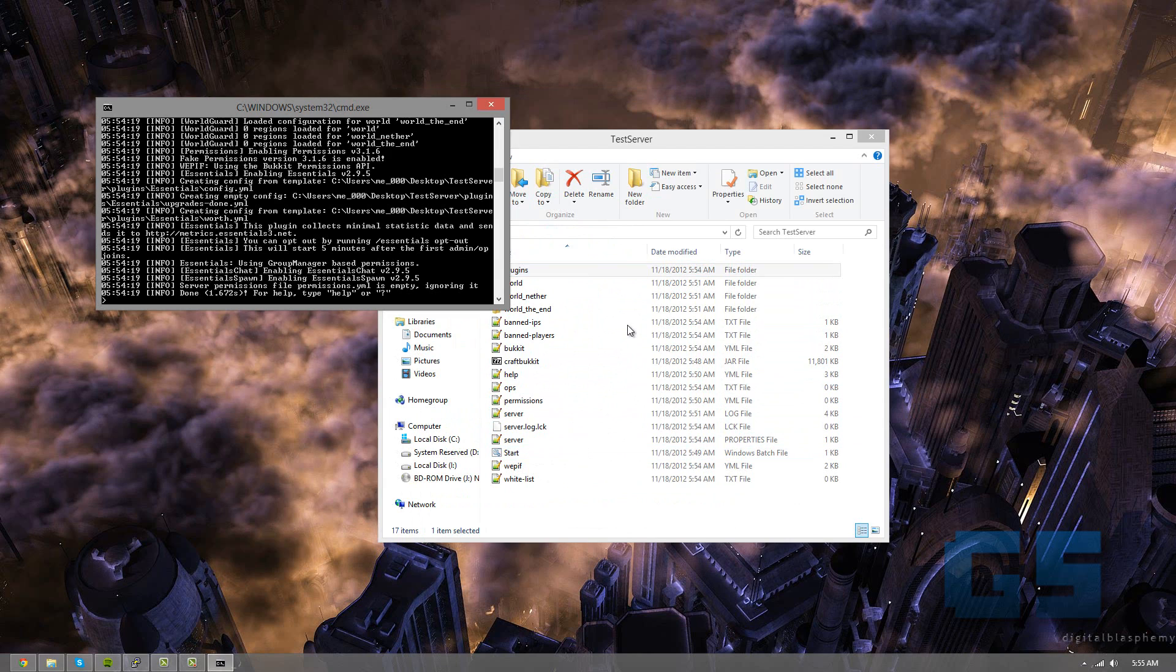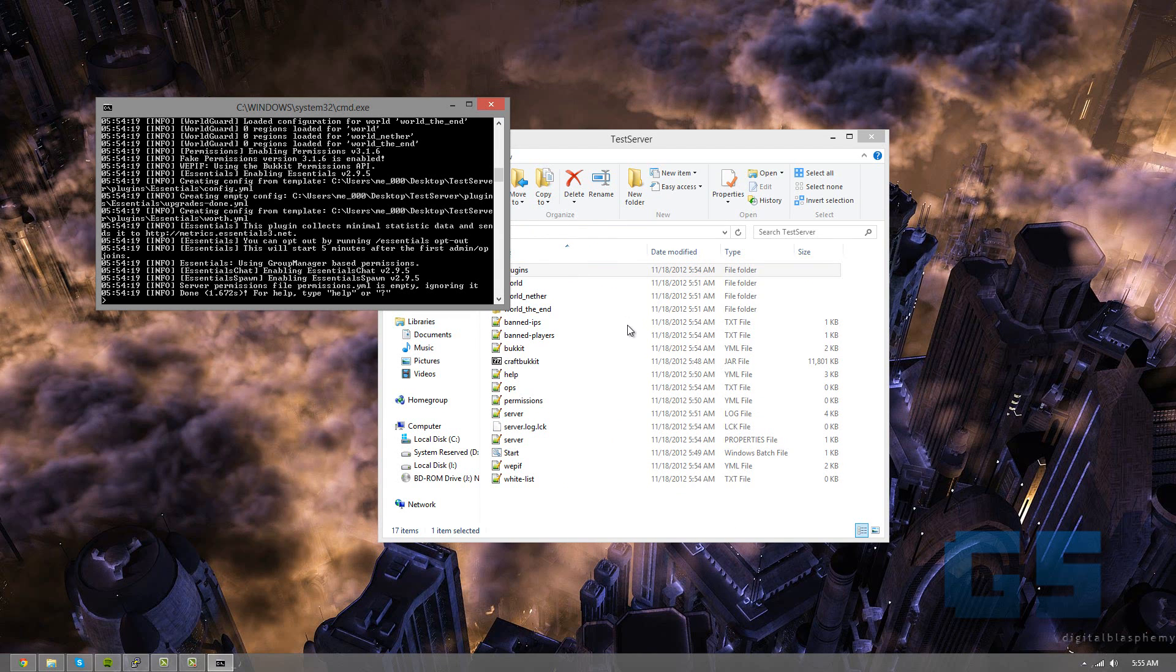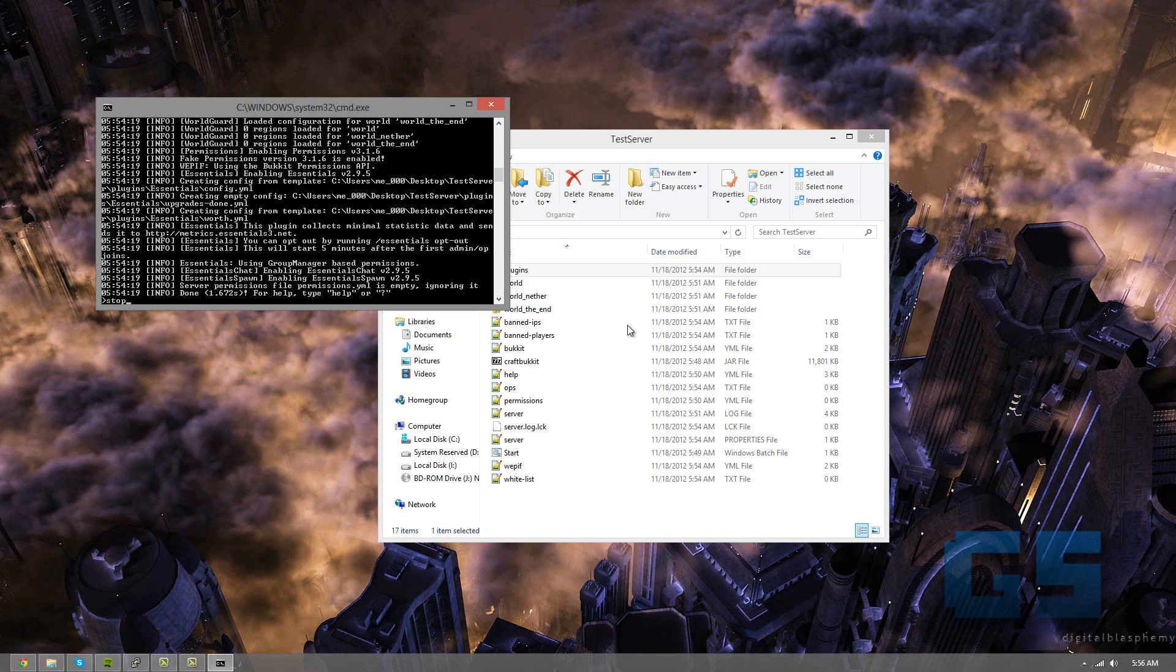And to stop, this is very important, actually. You always want to type stop into the console or into the game slash stop, because otherwise causing a halt, like closing out the window, it stops it abruptly. And it's never good to stop your programs abruptly, because they need to properly save, especially Minecraft.